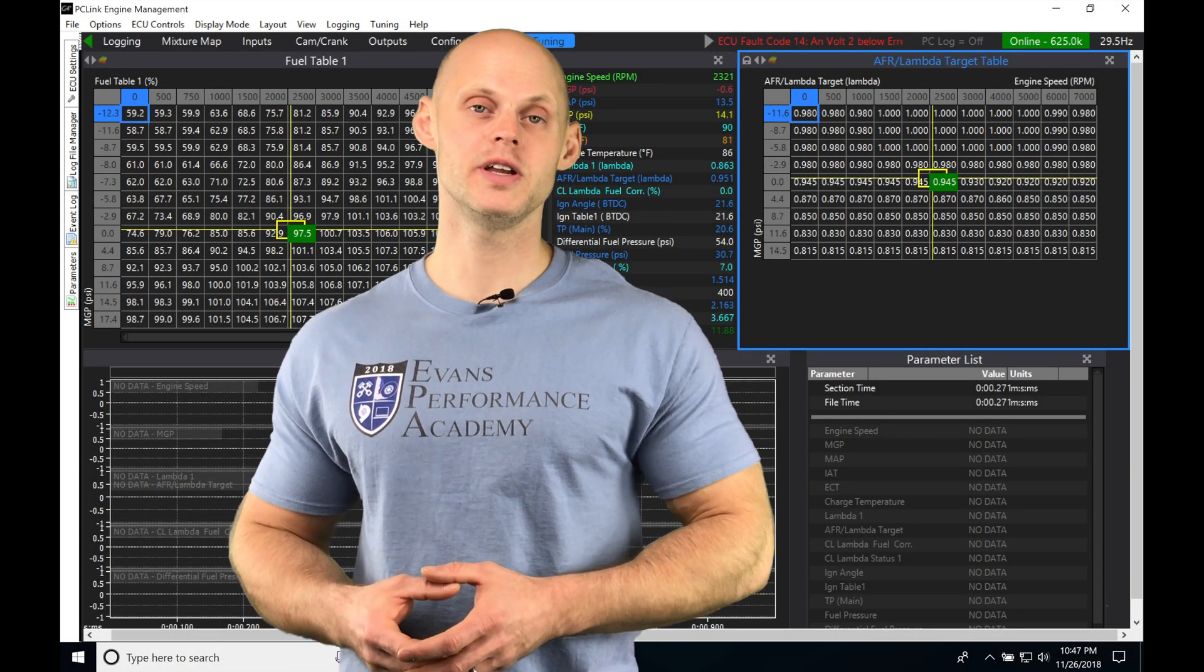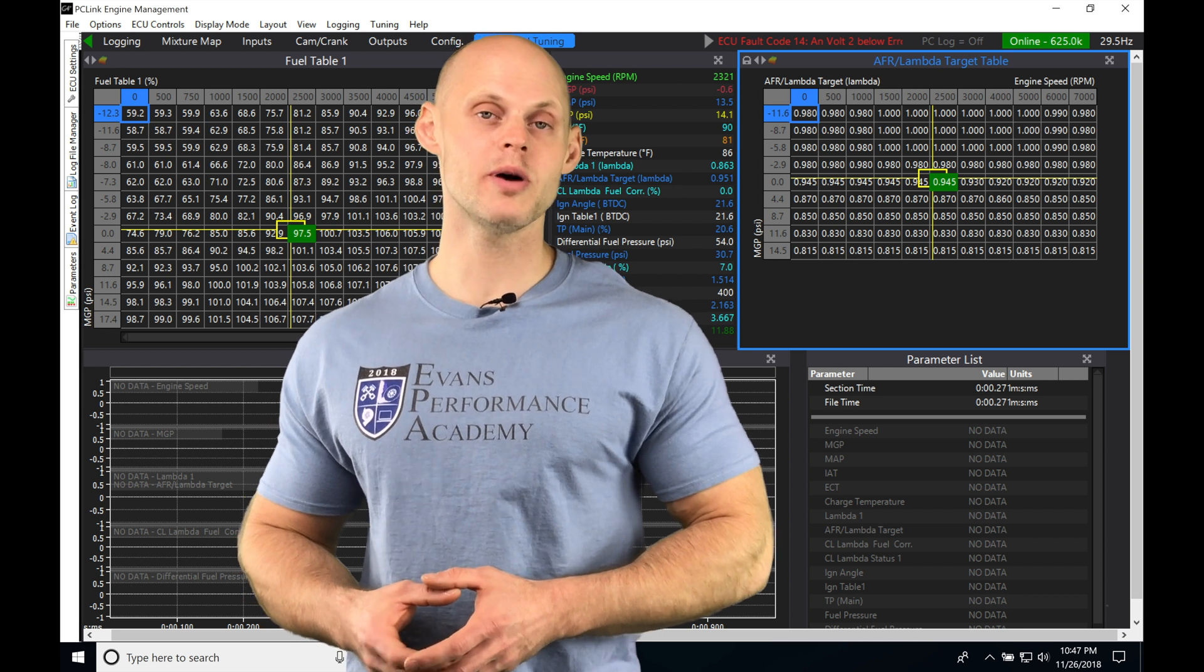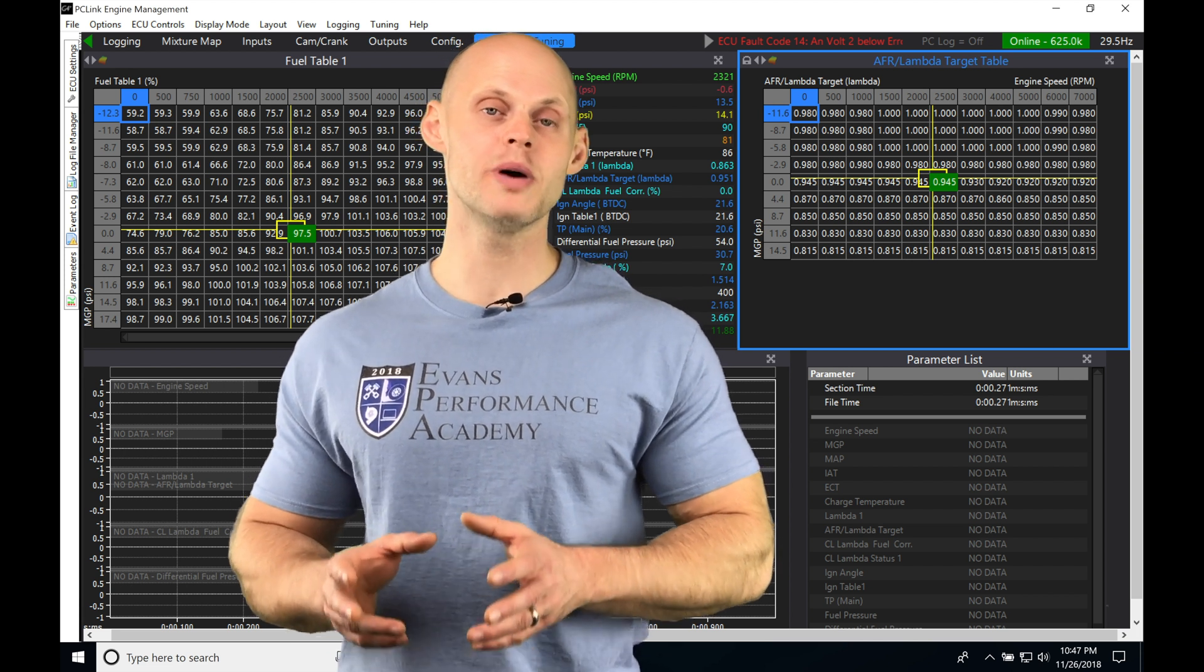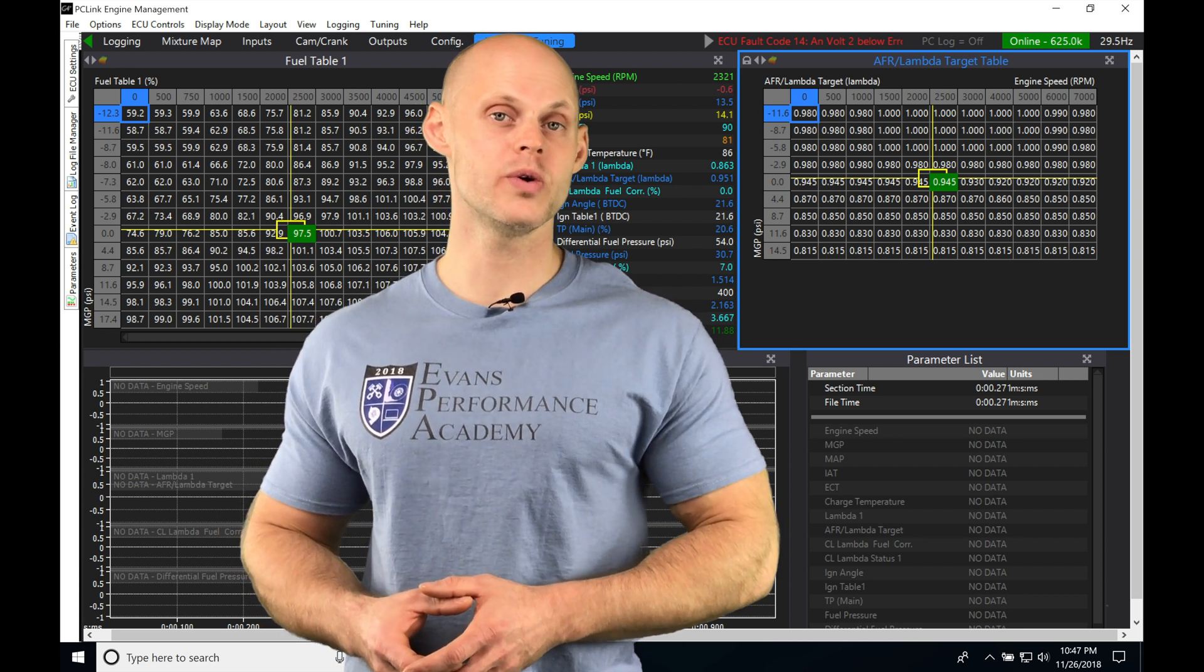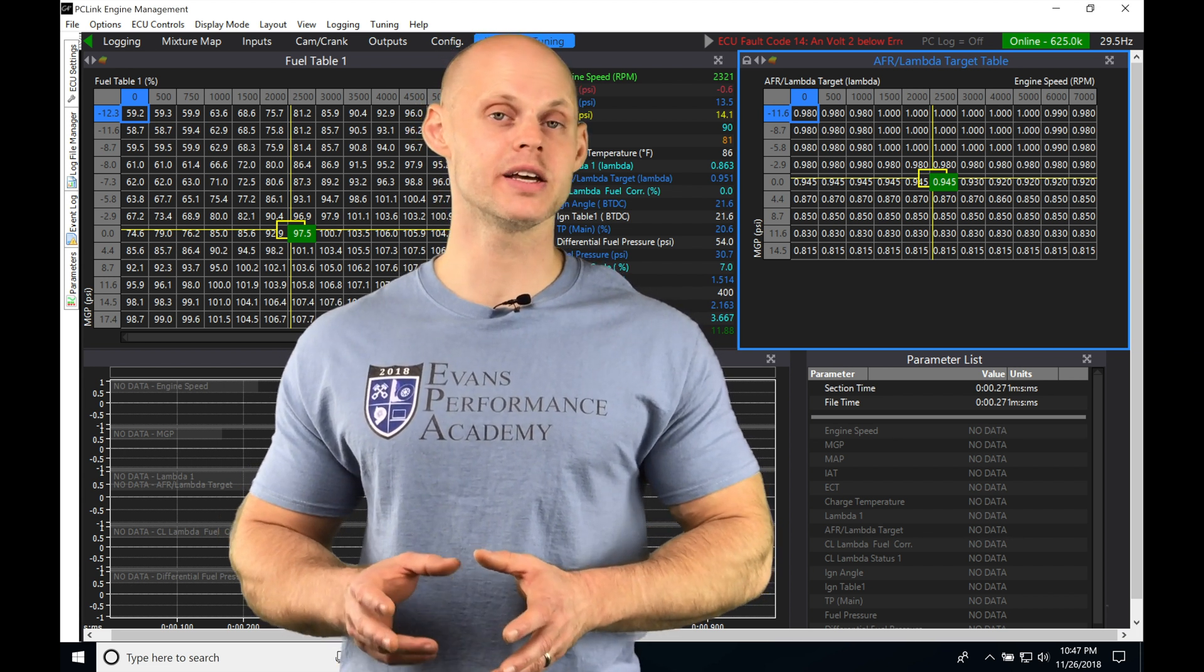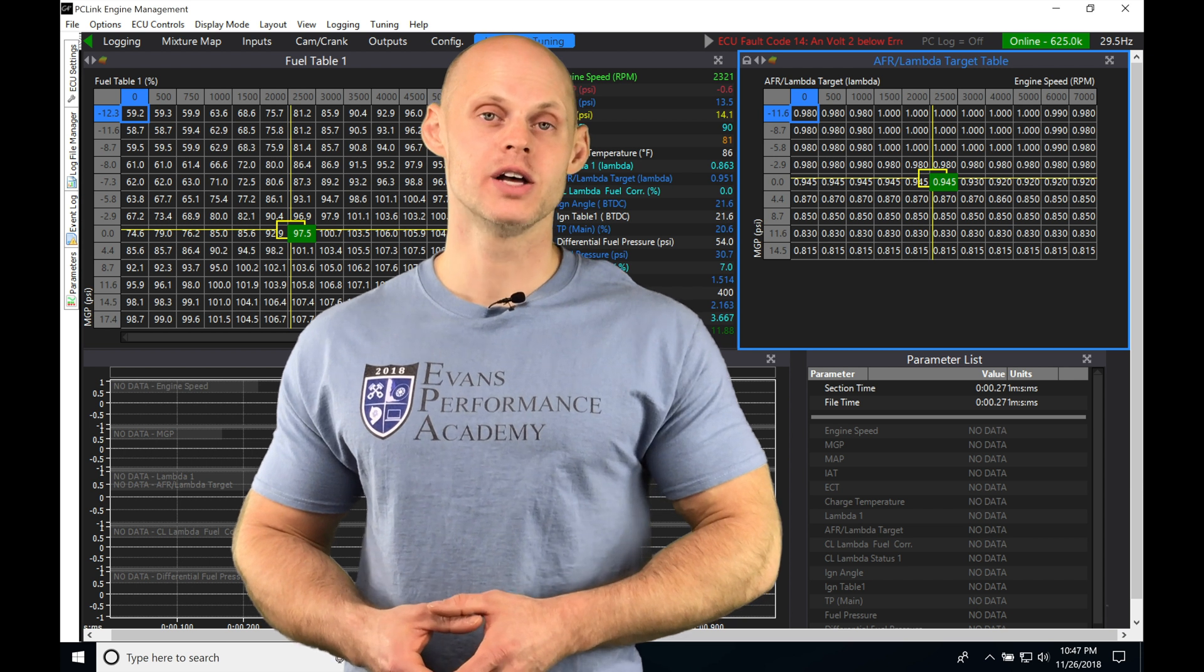Okay, so let's jump into this video and start talking about our closed-loop lambda control we're going to be working with in our PC-Link software.